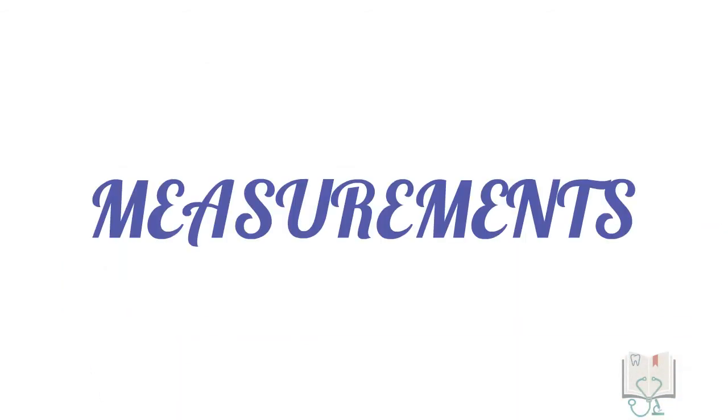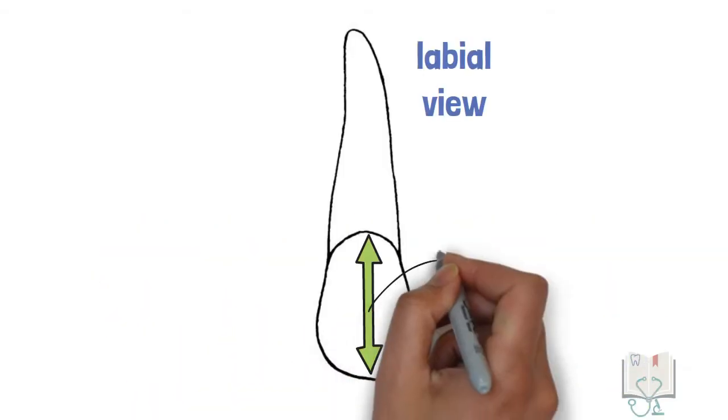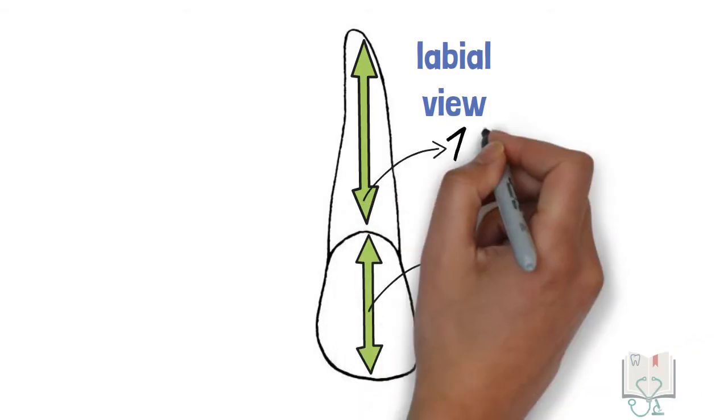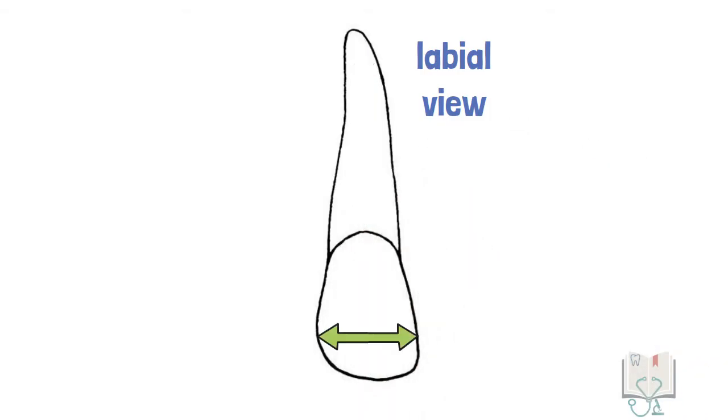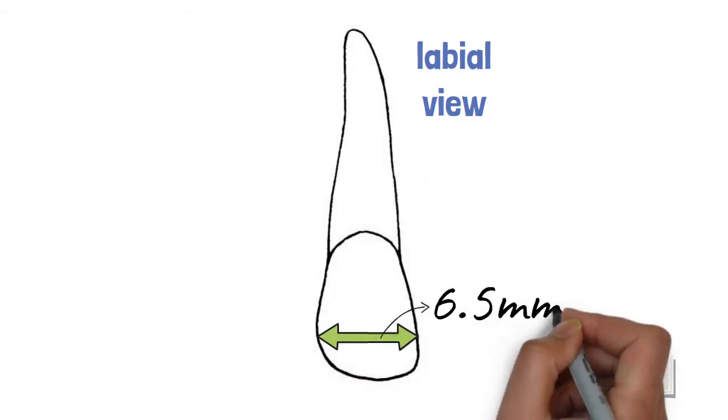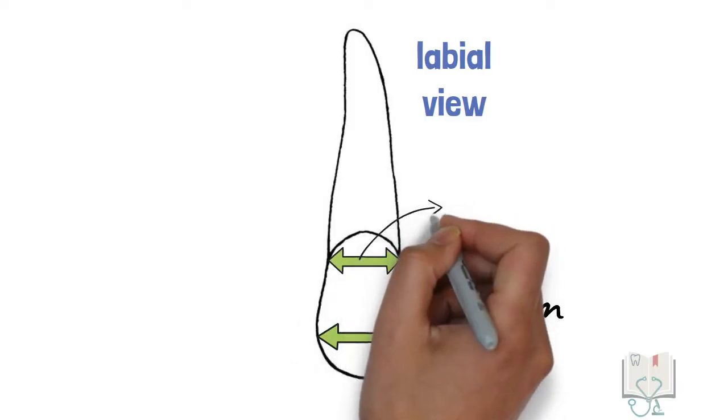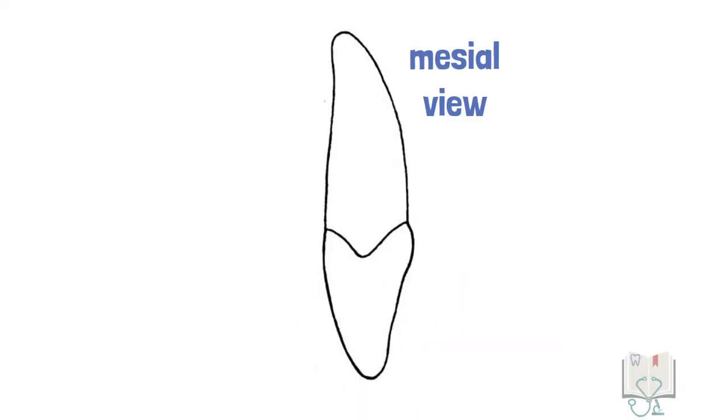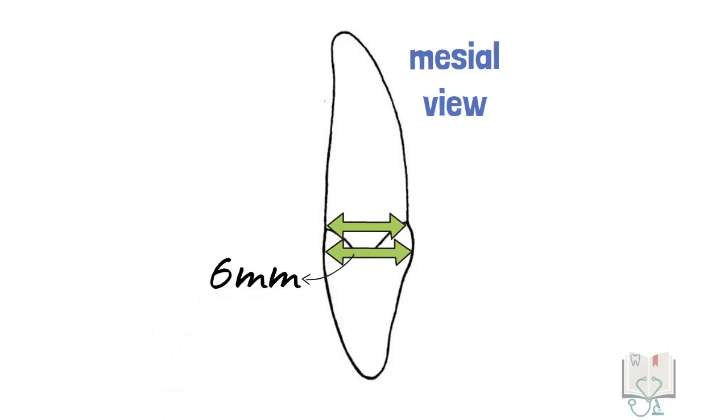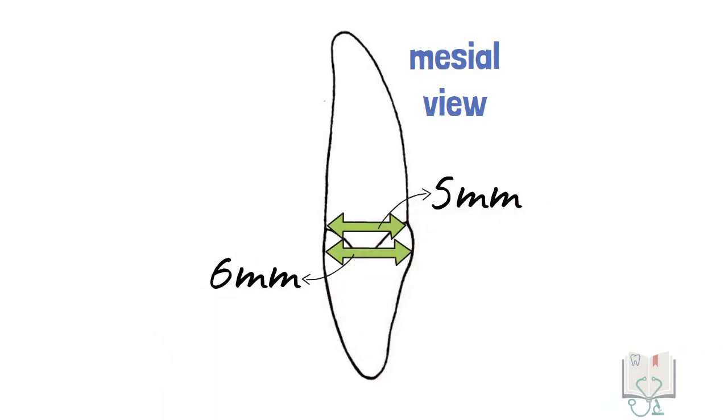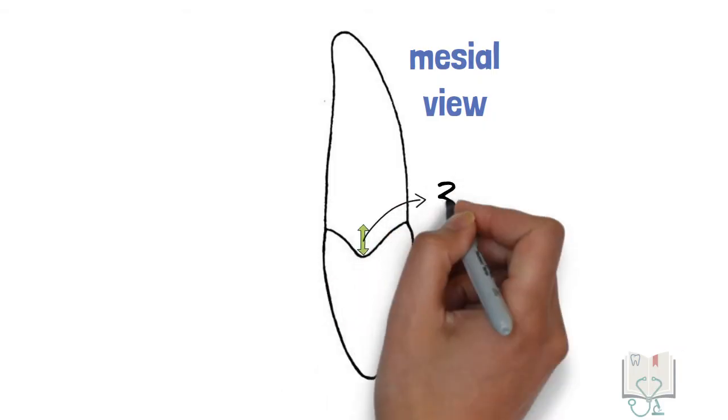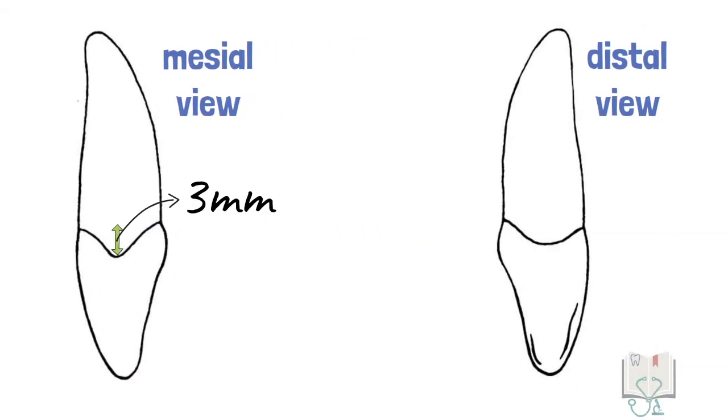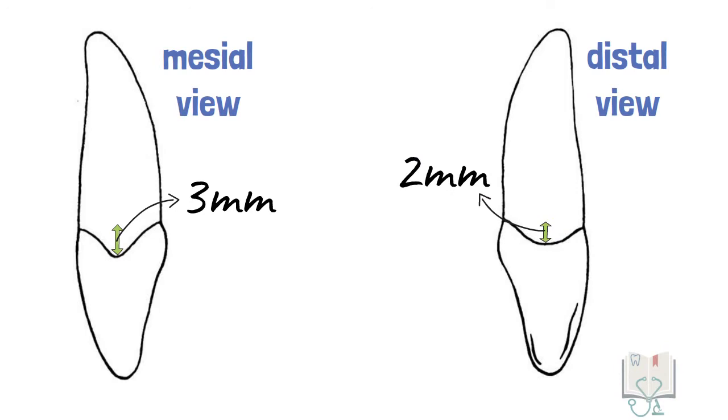Coming to its dimensions, the cervico-incisor length or crown length is 9 millimeters and root length is 13 millimeters. The mesodistal diameter of the crown is 6.5 millimeters and at cervix it is 5 millimeters. The curvature of cervical line on mesial side is 3 millimeters and on distal side it is 2 millimeters.